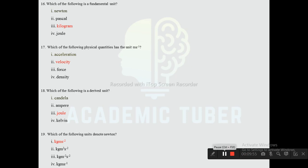With that, we have completed some of the important MCQs from Unit 1: Scientific Learning. I hope this video was useful to you. If you liked it, please share with your friends and don't forget to give your valuable response in the comment section. If you have any queries, drop them in the comments. See you in the next video. Thank you.